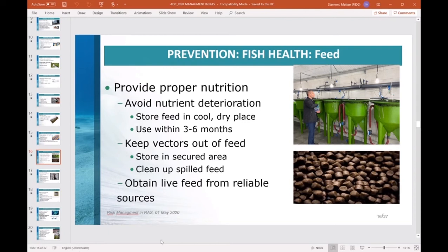Provide proper nutrition. Store feed in cool, dry places and use within 3 to 6 months to maintain vitamin and mineral stability and reduce the potential for mold. Keep feed in areas secured from vectors such as rodents and birds. Clean up any spilled feed to avoid attracting birds and rodents. If raw fish are used as feed, be sure to obtain and use fish from reputable resources.